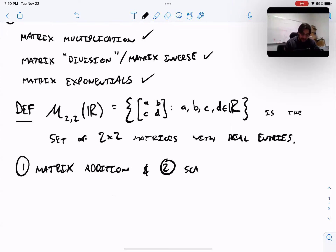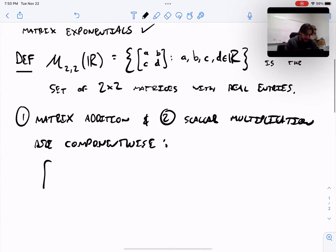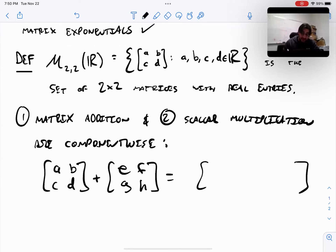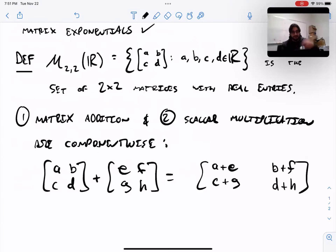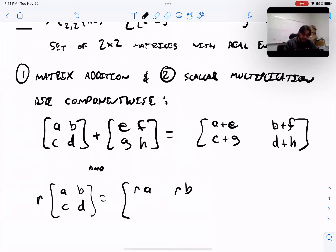These both happen component-wise. What do I mean by component-wise? If you have two matrices that you want to add to each other — say A, B, C, D and E, F, G, H — to add those up you just add corresponding components. So you add A to E, B to F, C to G, and D to H. Scalar multiplication is also component-wise: if you have some real number R and you multiply it by a matrix, you just multiply every single component by that number R.